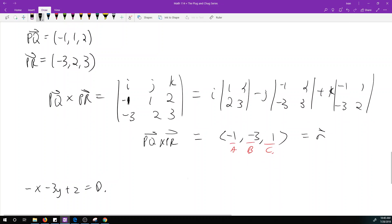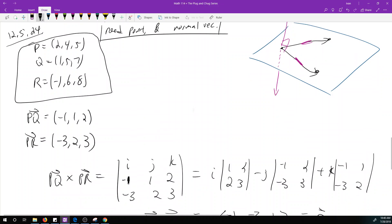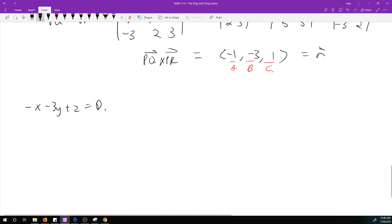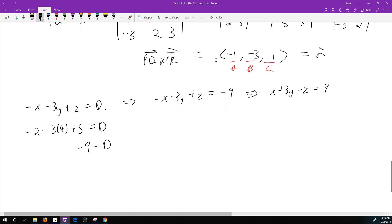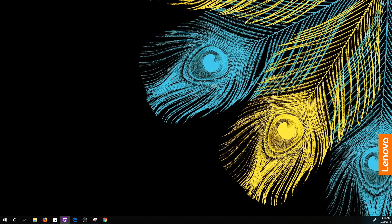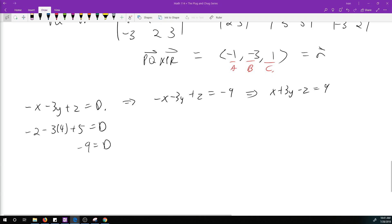I have three points I can use — let's plug in P = (2, 4, 5): -2 - 3(4) + 5 = d gives -9 = d. The plane equation is -x - 3y + z = -9. If you prefer positive leading coefficients, multiply by -1 to get x + 3y - z = 9. That's also a perfectly acceptable answer.